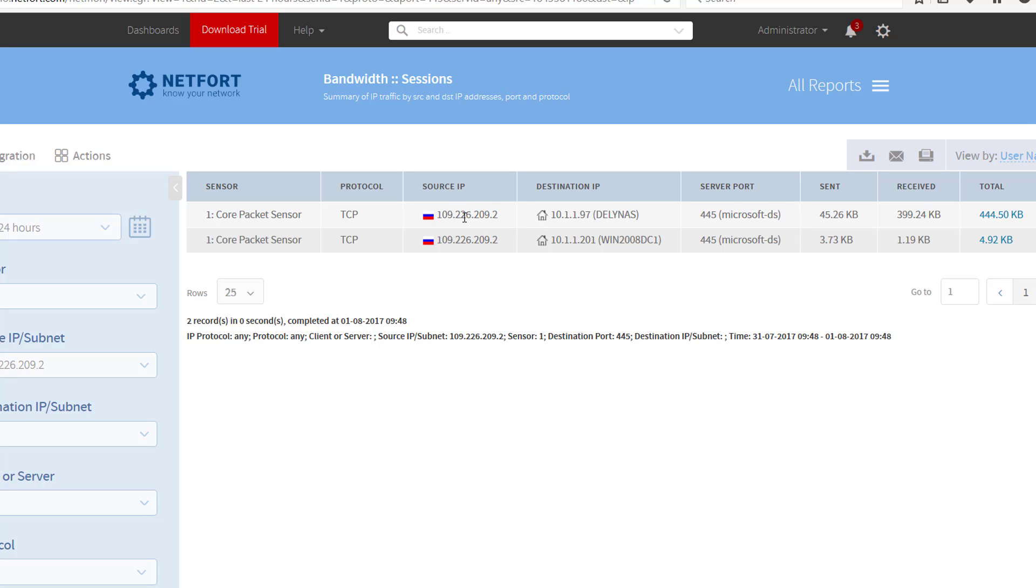So I definitely need to take action. I need to block any activity from this host, but probably recommend to just block all inbound activity over 445.